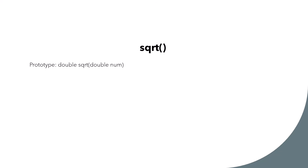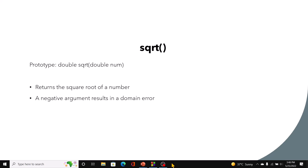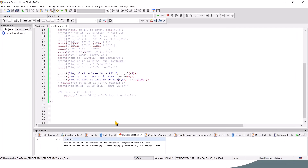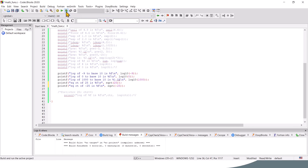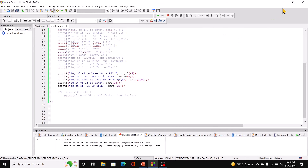Square root: this function returns a double and takes a double as argument. It returns the square root of a number. A negative argument results in a domain error. Passing in 25 gives us 5, which is correct. For negative 25 the result is indeterminate or undefined — a domain error.